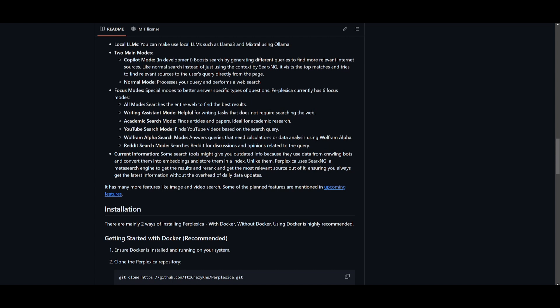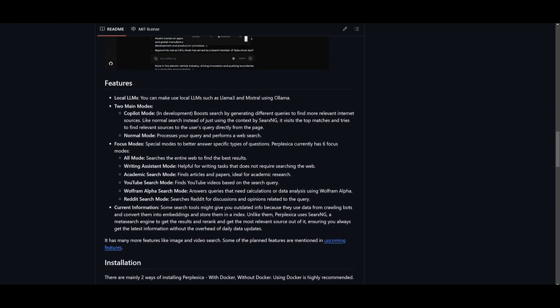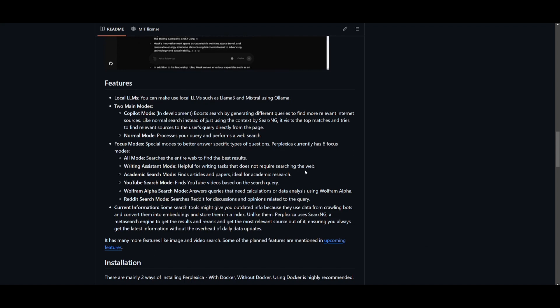You have Reddit Search, which is used for discussions and opinions. You can also see there's a current information option, and this is basically where they use SearXNG, a meta search engine that retrieves and re-ranks results to avoid outdated information that is common in systems that rely on pre-crawled data. It's making sure that it's able to process the most relevant information as well as the most up-to-date.